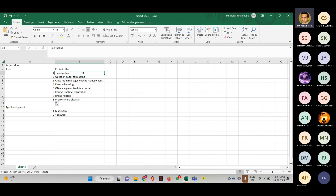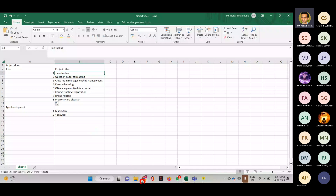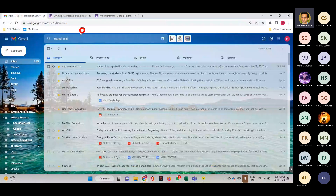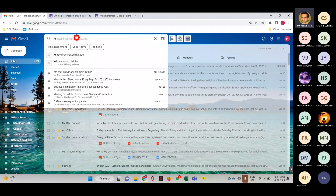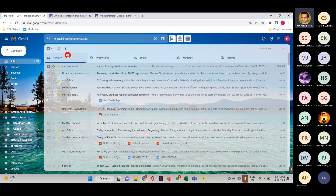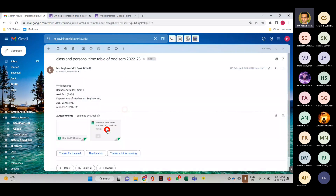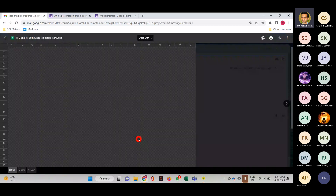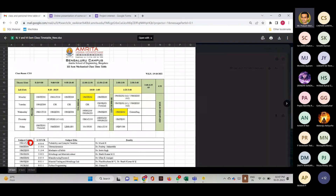If you look at a typical timetable, a class timetable has a subject code, the subject name, and the faculty handling each subject. Depending upon the credit — if it's a four-credit course, four lecture hours should be there; if it's a three-credit course, three lecture hours; lab means two slots. So the input to the software should be: subject code, subject name, faculty handling, and the number of hours required for that particular code. Once you step into the project, we can explain the constraints further.